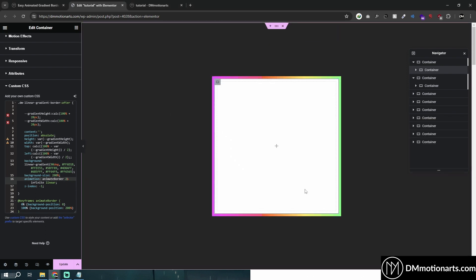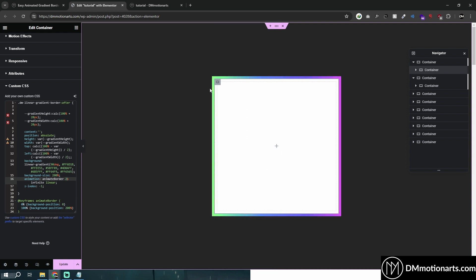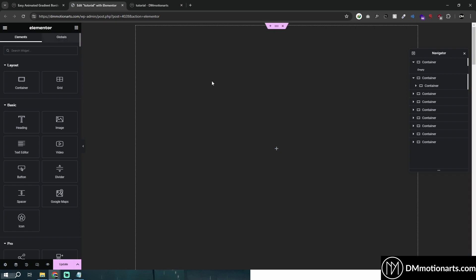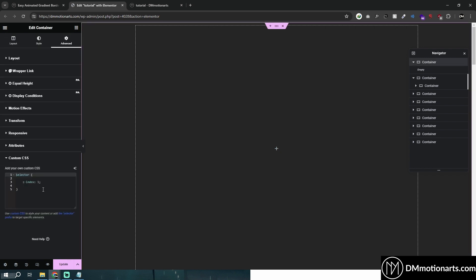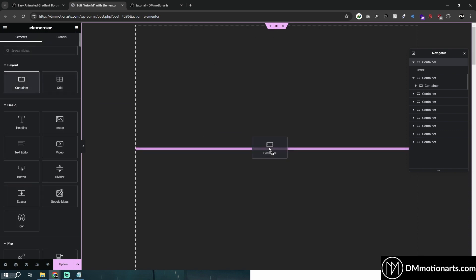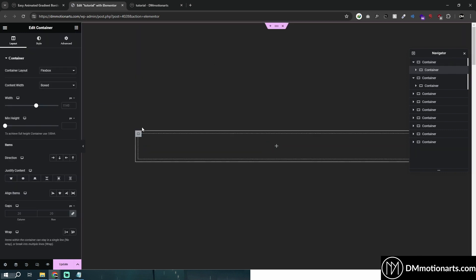Now for our, what you call, the rotating one, it's a bit different. So let me just delete this completely. And make sure this one also has selector Z index 1 like this, the main one. Let's add our container again.